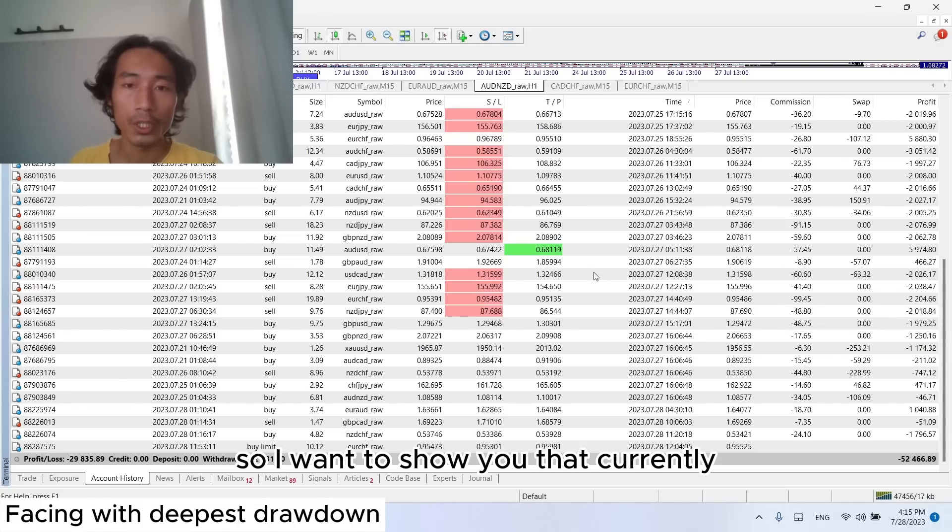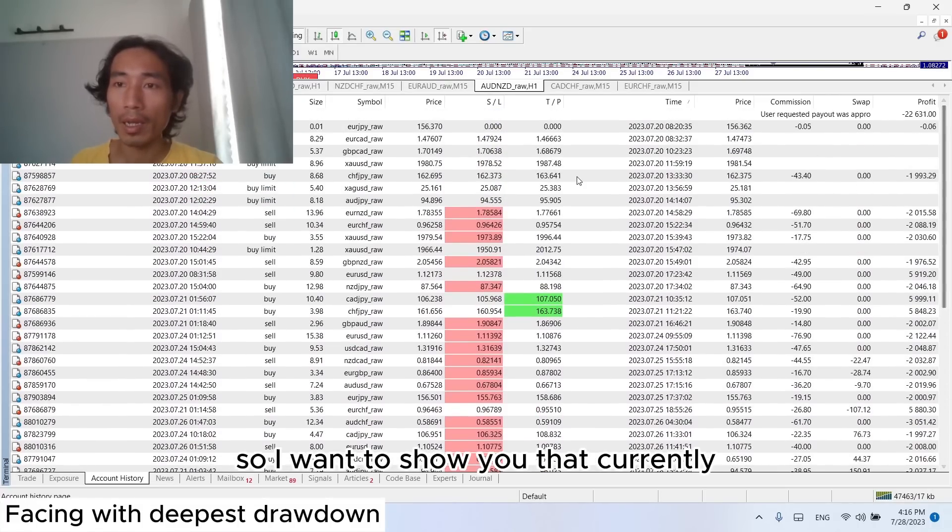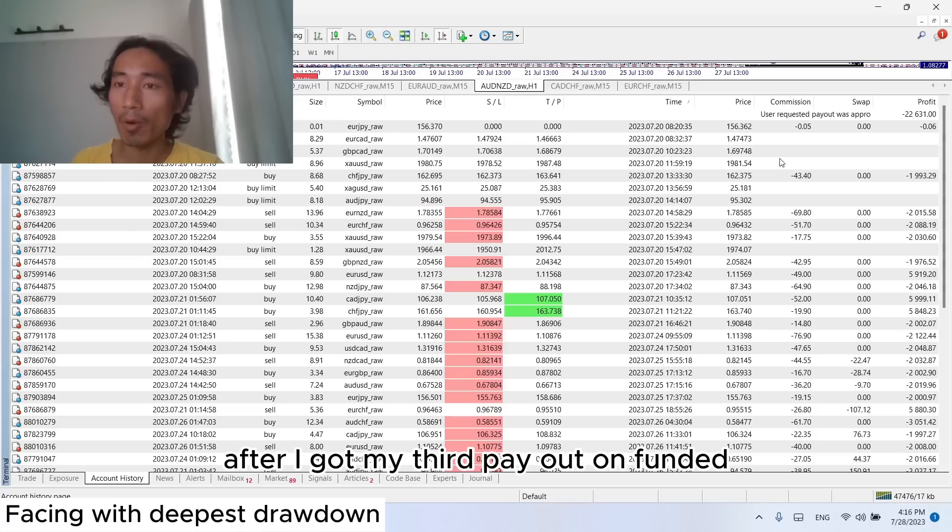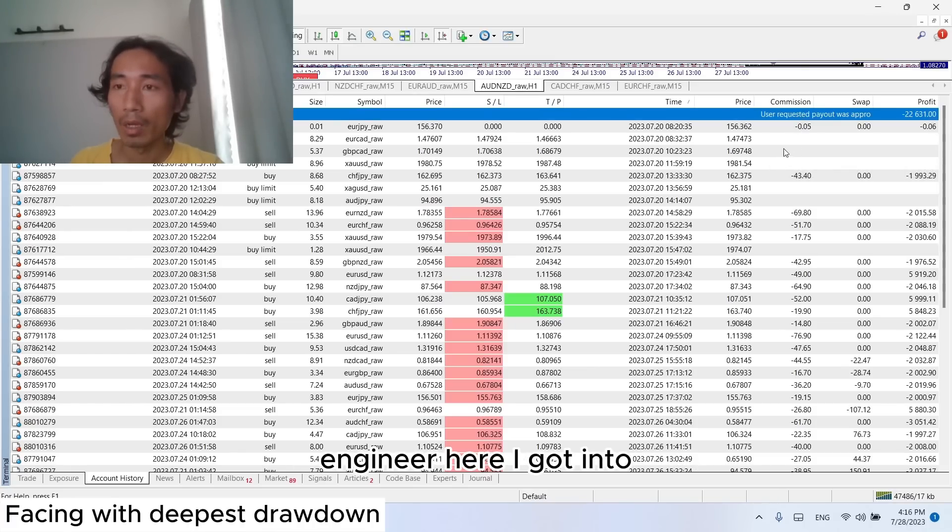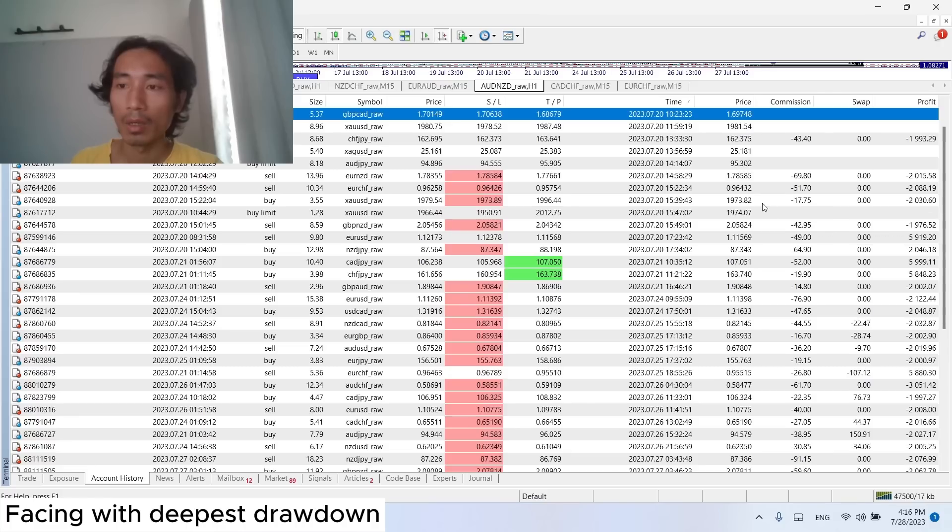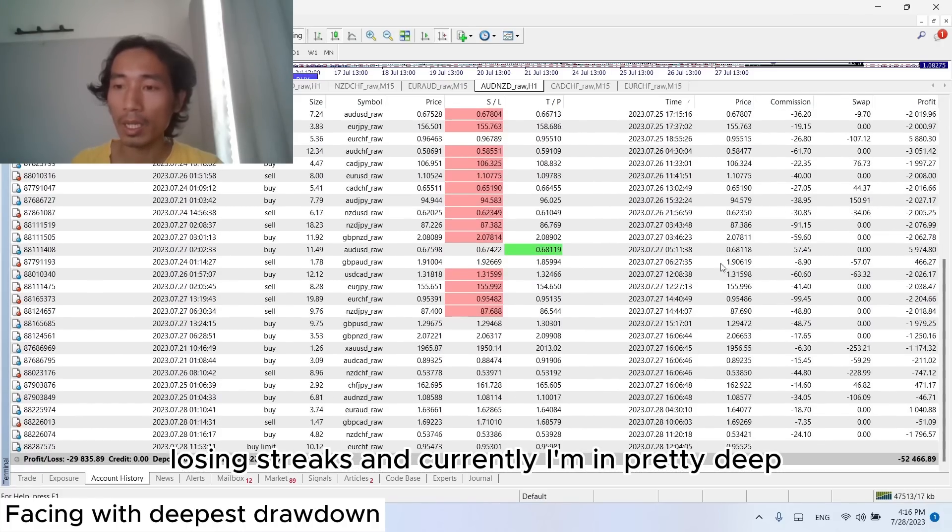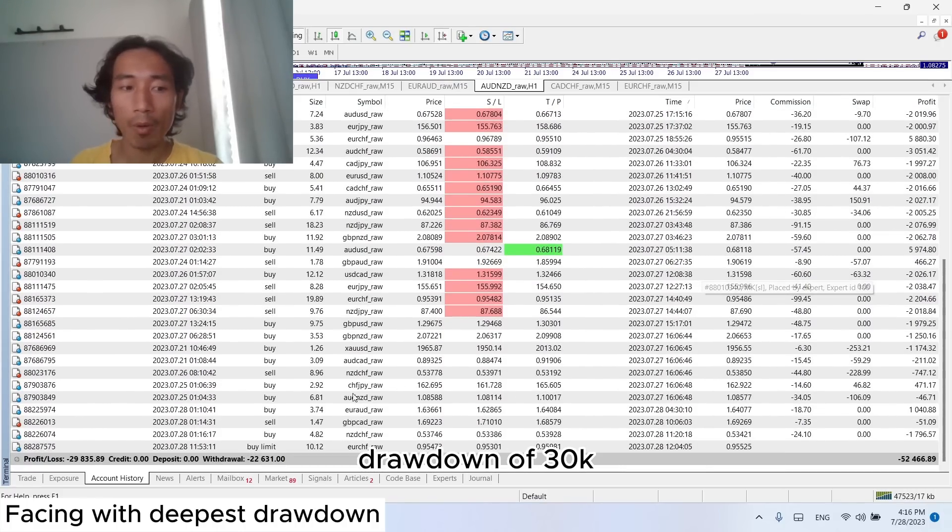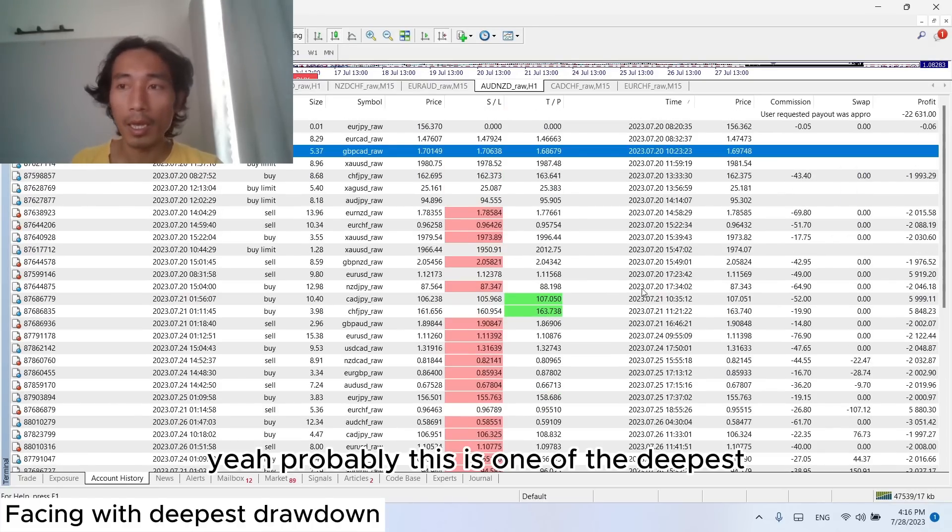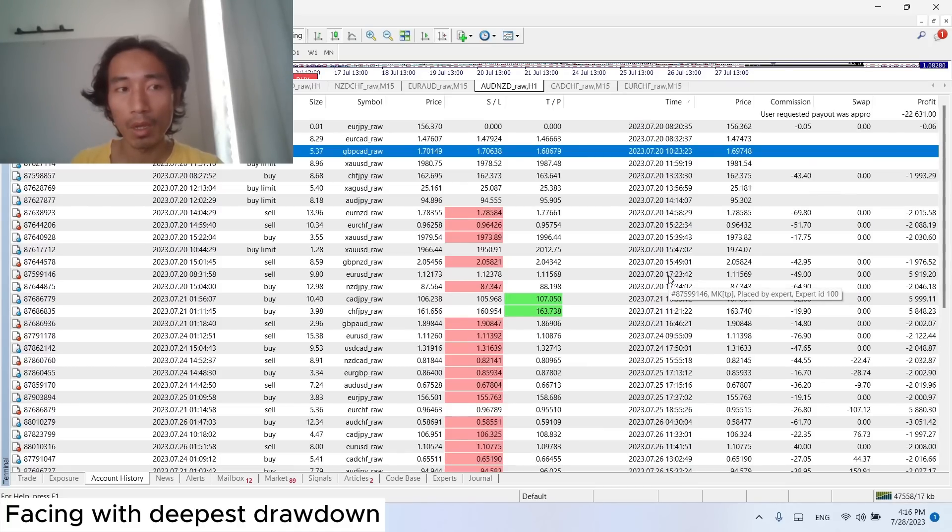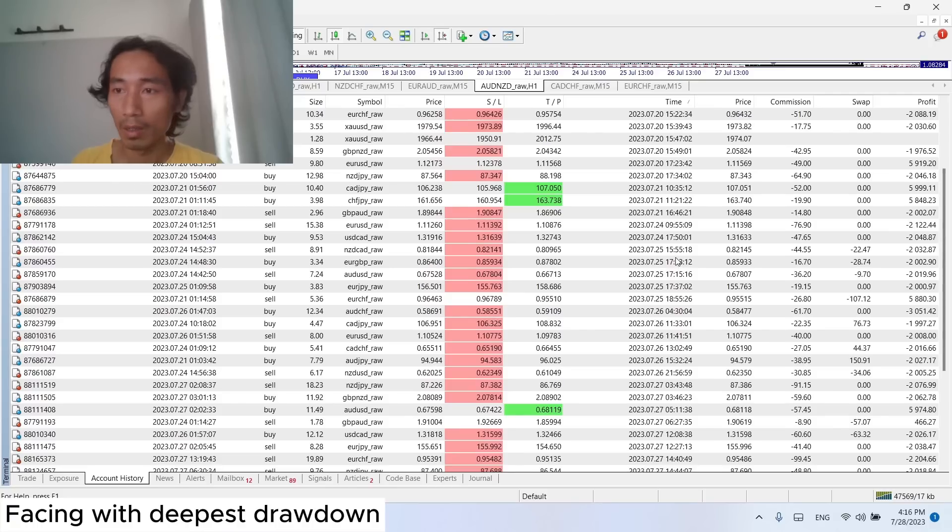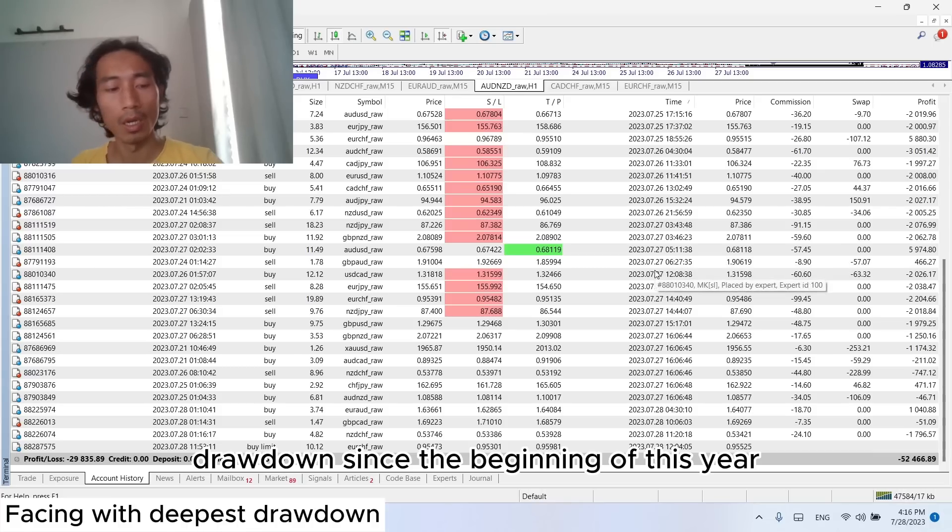Hello YouTube, I want to show you that currently, after I got my third payout on Funding Engineer, I got into a losing streak. Currently, I'm in pretty deep drawdown of 30k. And probably this is one of the deepest, the longest and the hardest drawdown since the beginning of this year.